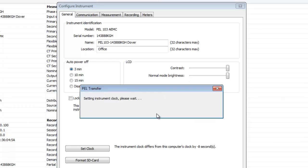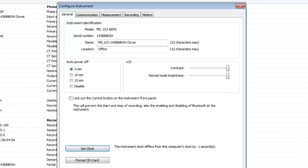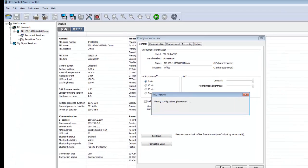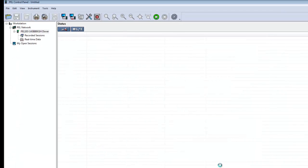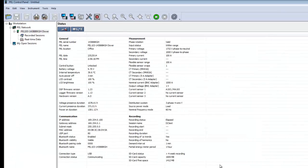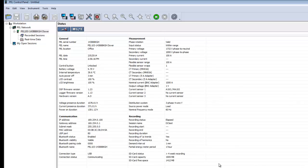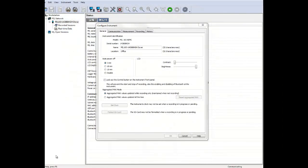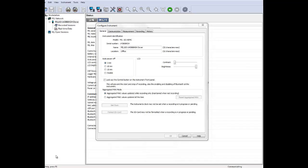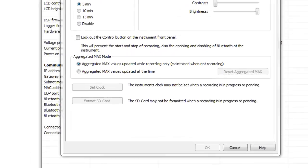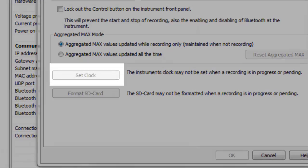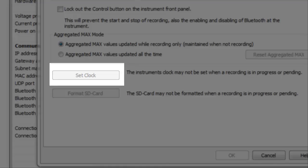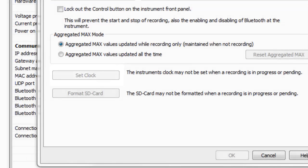A message appears informing you that the control panel is reading the new settings to the PEL. When the PEL has been configured, you are returned to the control panel. Note that you cannot change clock settings if the PEL is currently recording data. When the PEL is recording, the Set Clock button is grayed out. Stop the recording to activate this option.